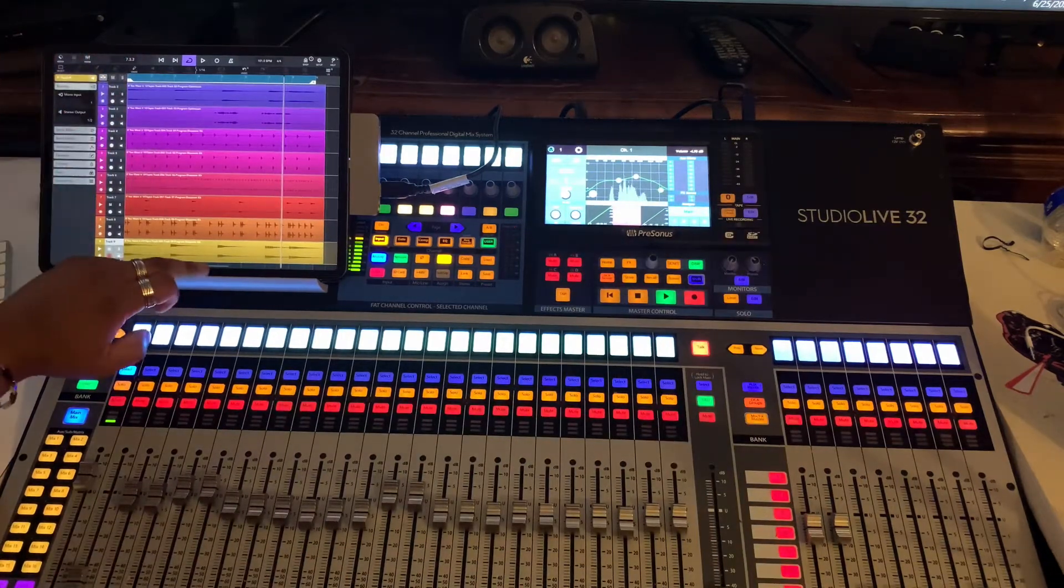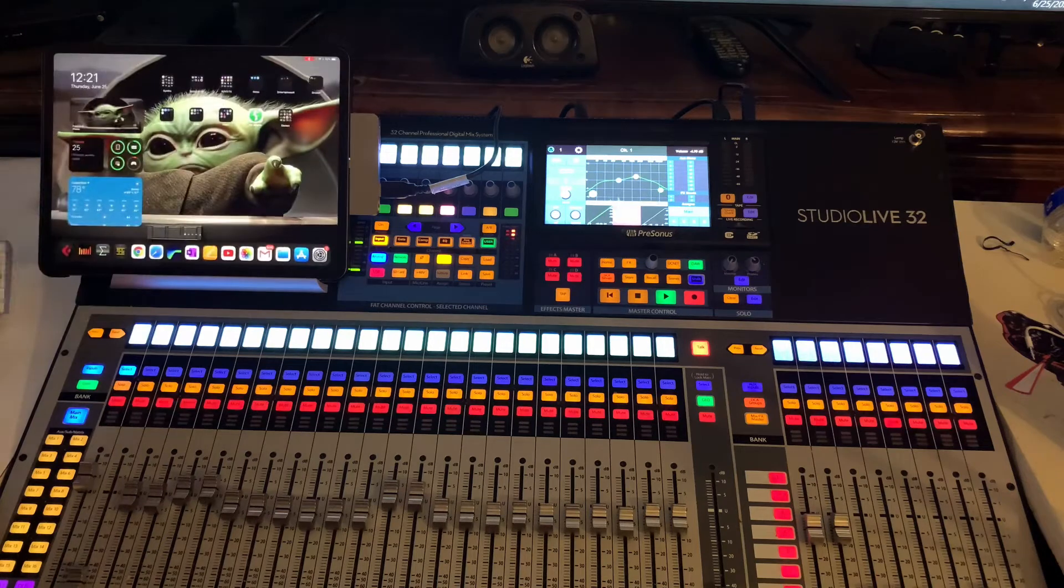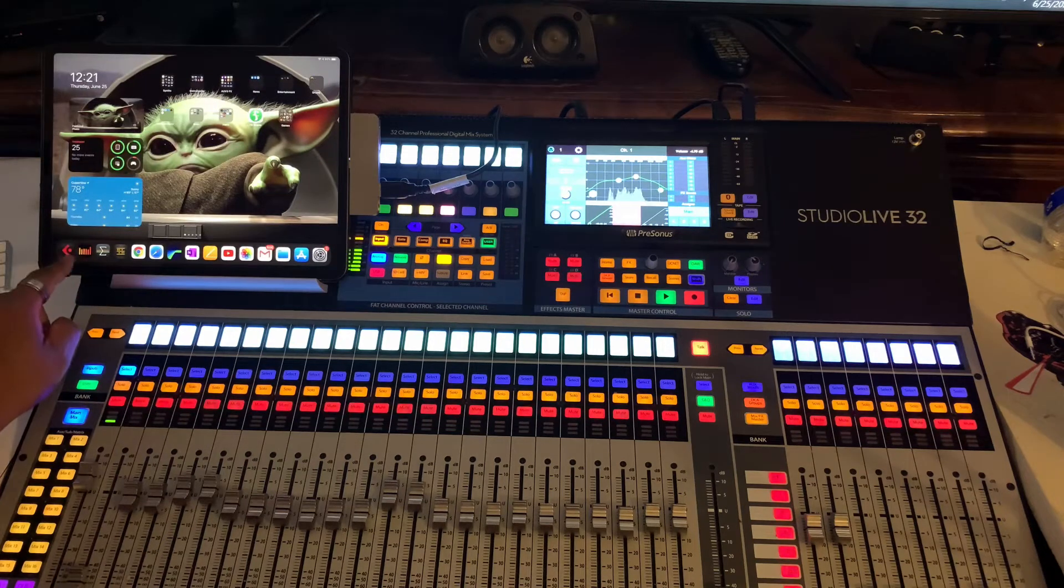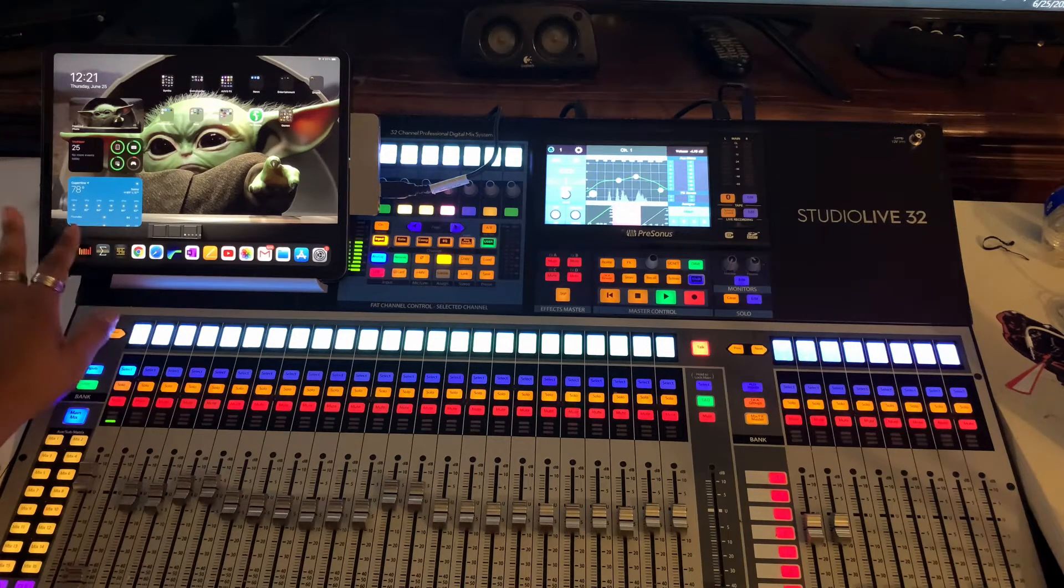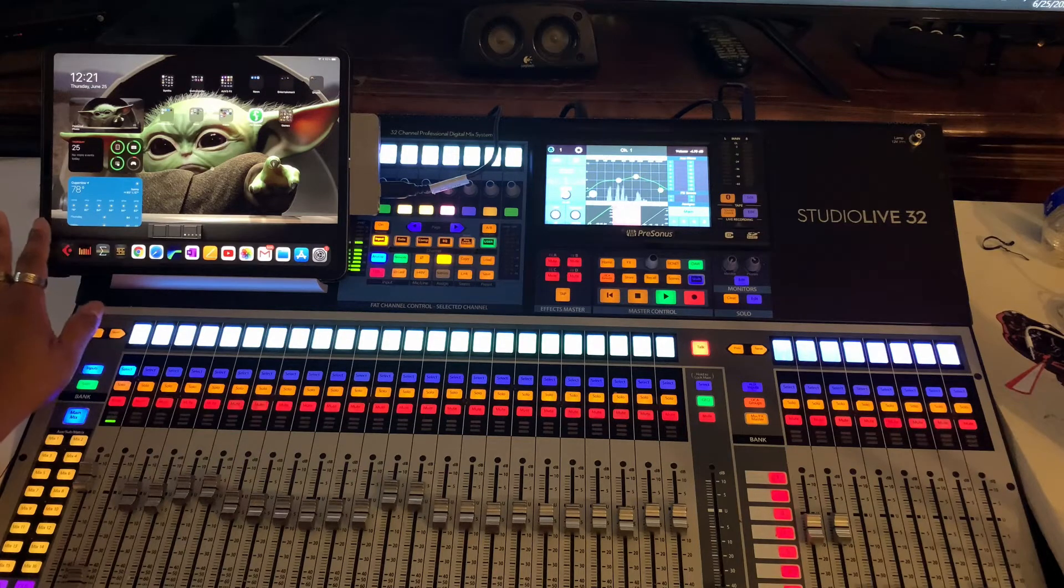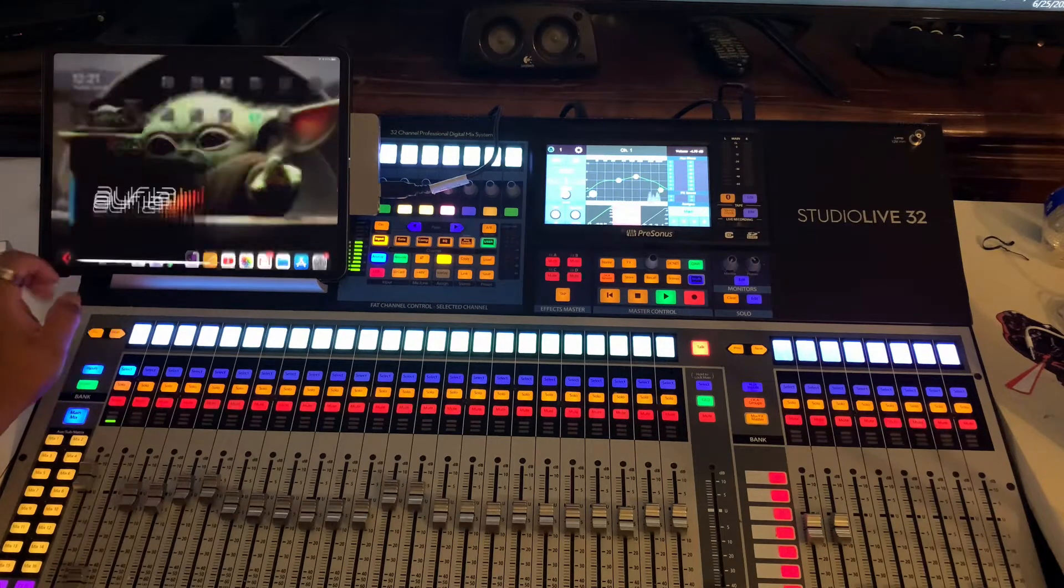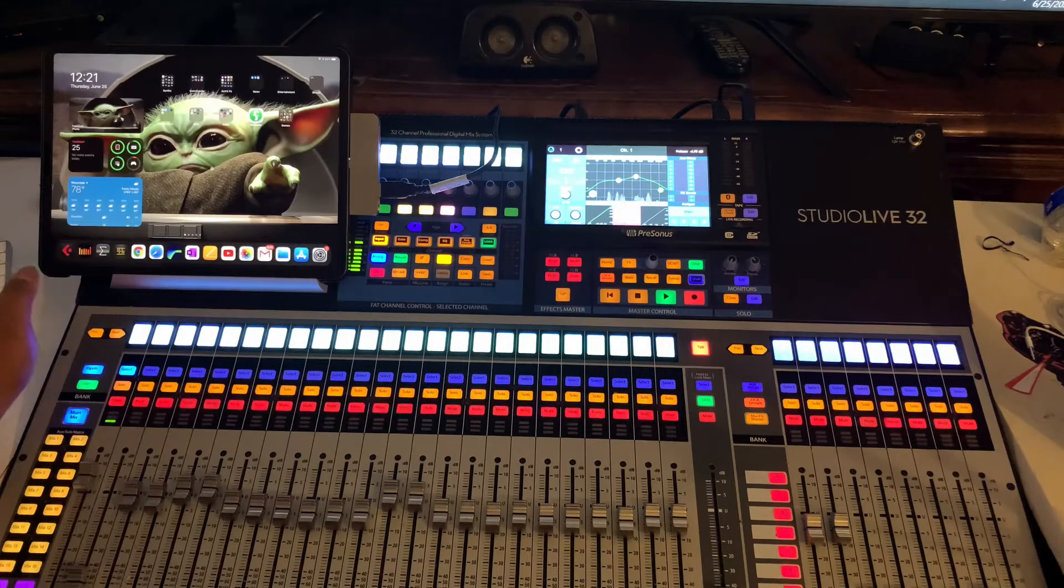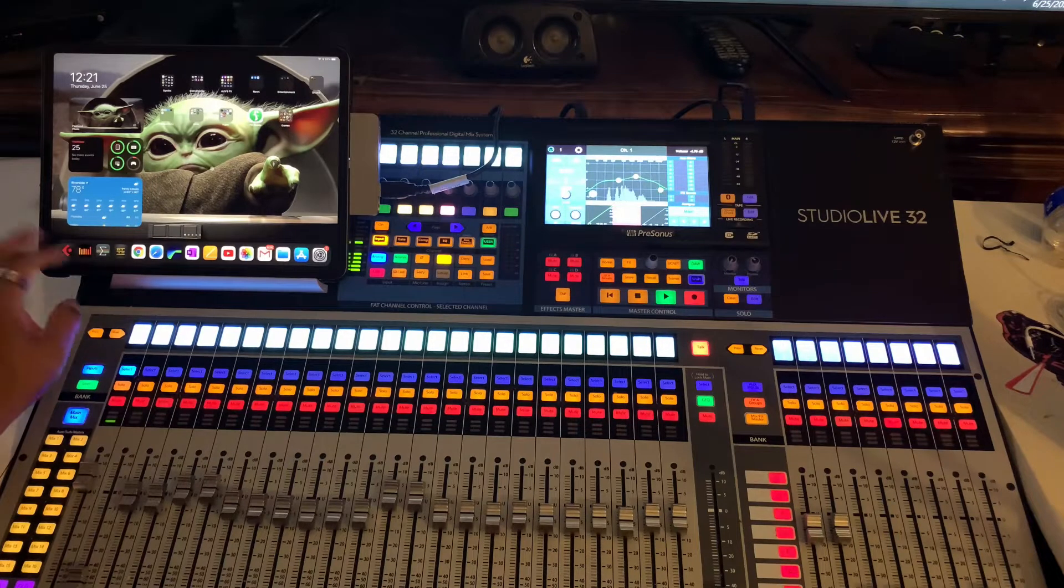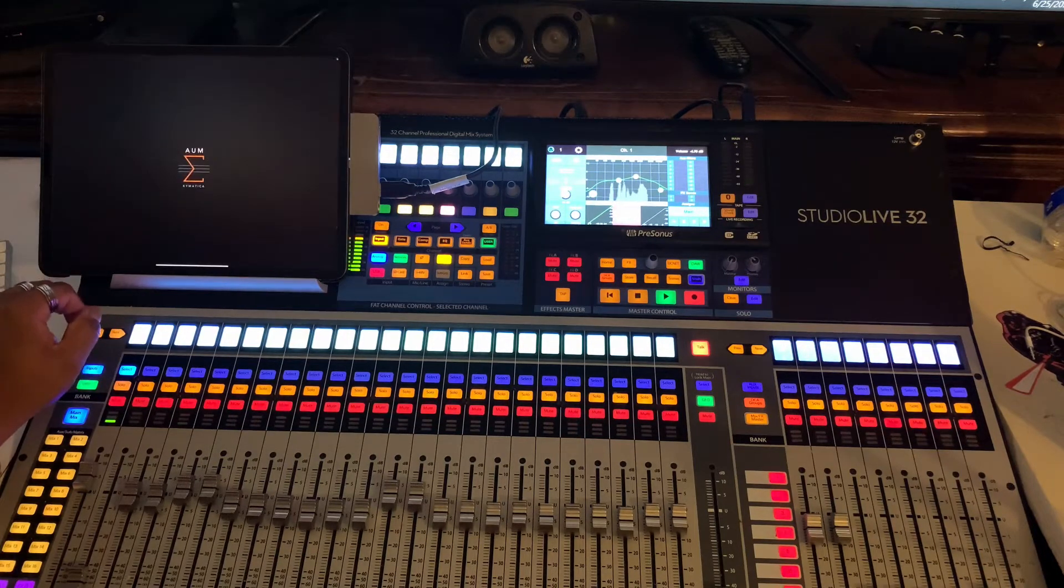But what I wanted to show you is, for some reason, Auria, when I try to use Auria, it crashes. And this is not because I'm using iOS 14. This did it in iOS 13 as well. As soon as I try to open it, it just crashes. I'm not really sure why.